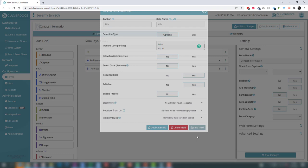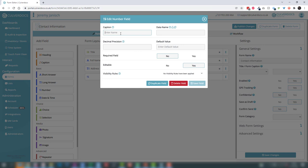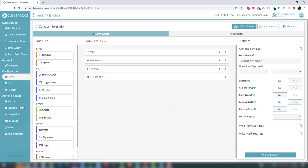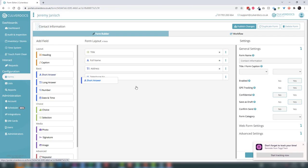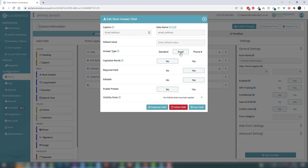Let's add a telephone number — I'll drag a number field through and call it 'telephone number'. We're not going to make that required; we're really only requiring their email address. We'll save that without the asterisk. Now let's add an email address, which we will make required, and I'll set the answer type to 'email'. All that does on the app is make sure the keyboard configuration is right, so the @ symbol is easily available as they enter that data.